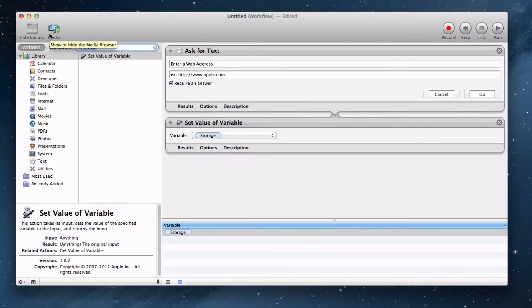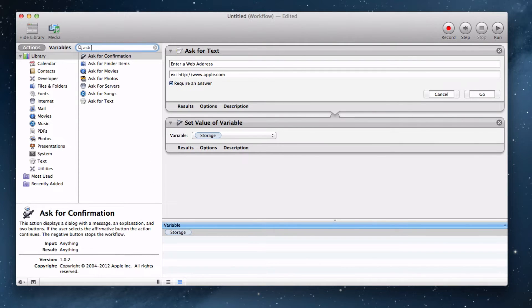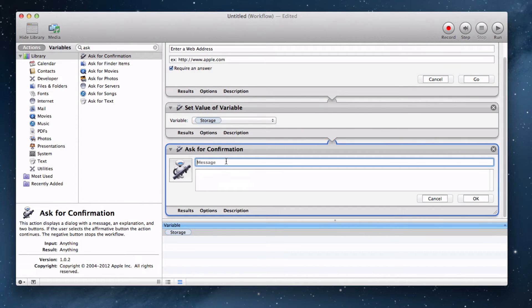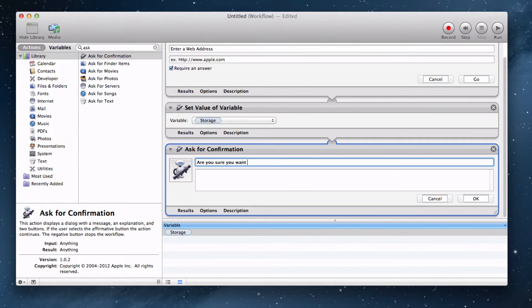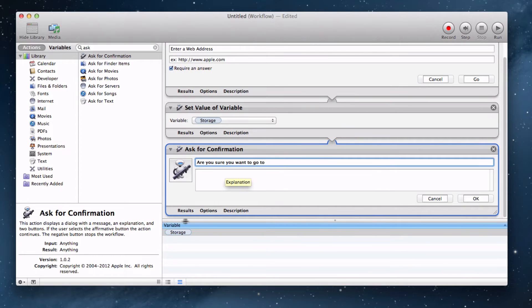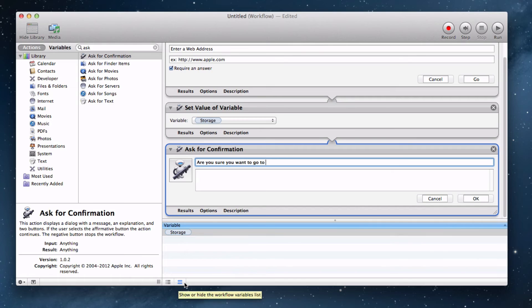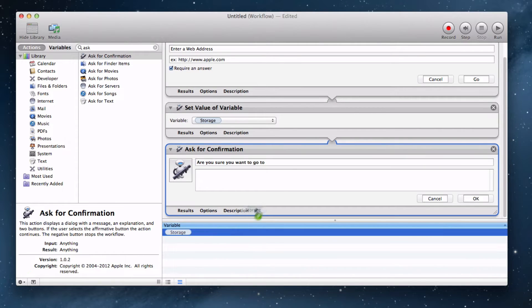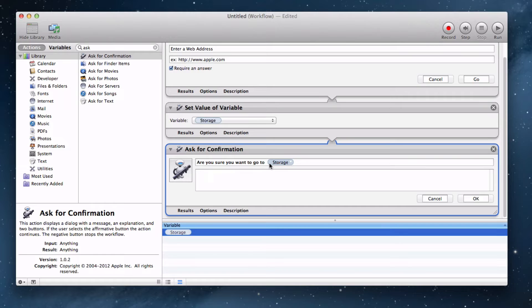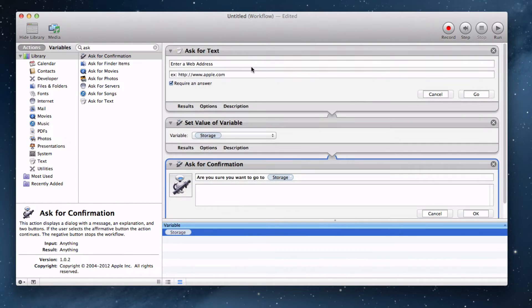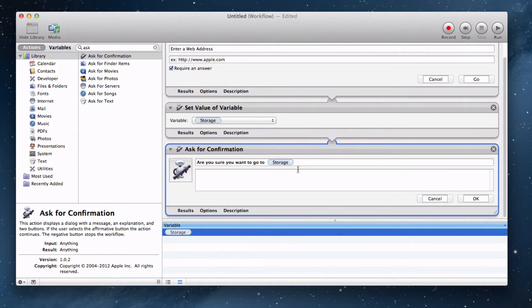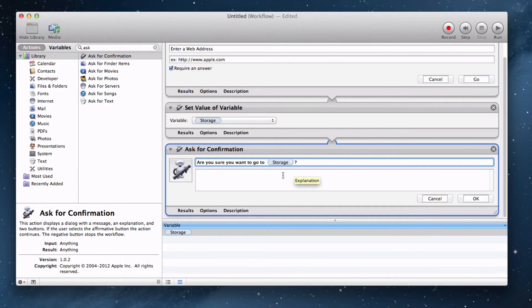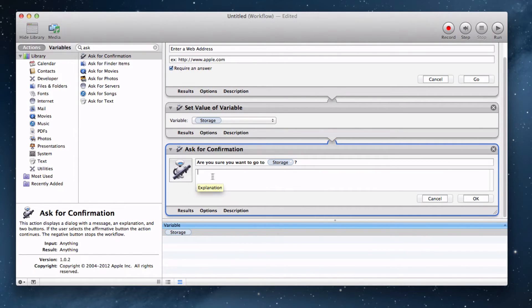Let's ask for confirmation so the user knows where they are going. Drag that in and type in, are you sure you want to go to, make sure there's a space there, and go down to this variable list. If it isn't checked down here, it's these two little lines. You just want to drag the variable name into your ask for confirmation and then it will say, are you sure you want to go to that web address they entered in this ask for text block. Let's just end that with a question mark.